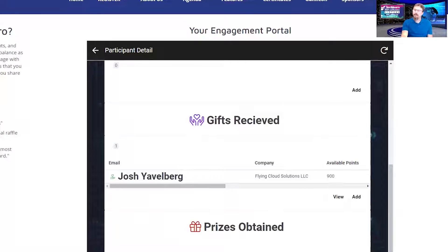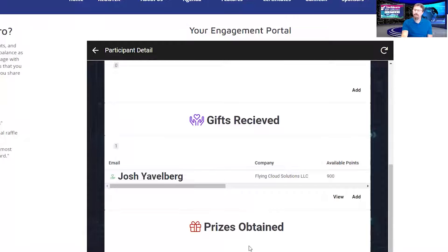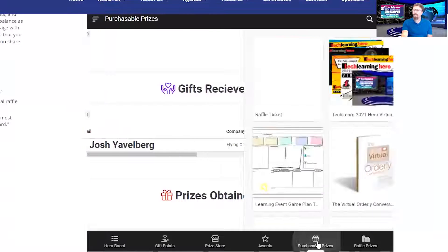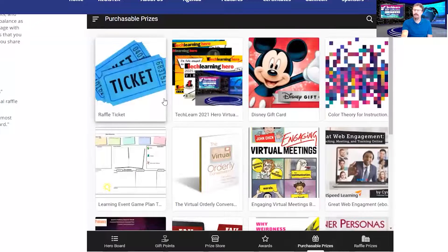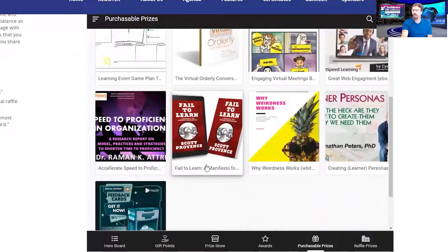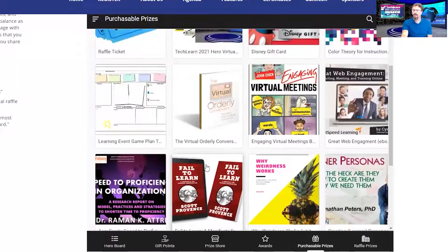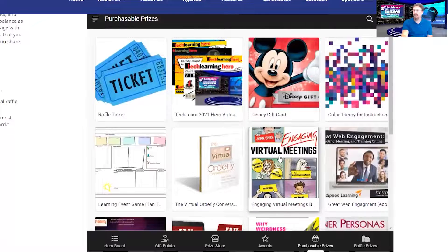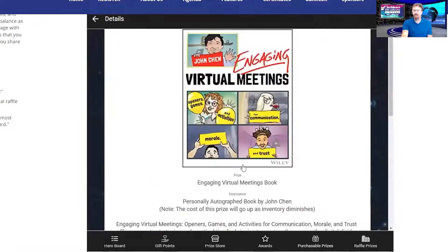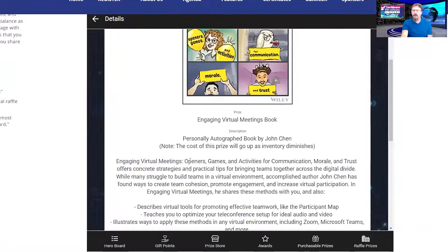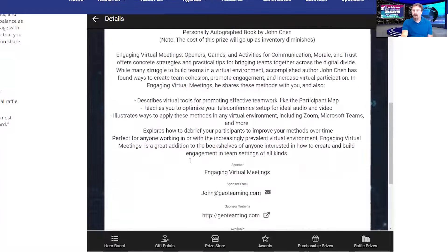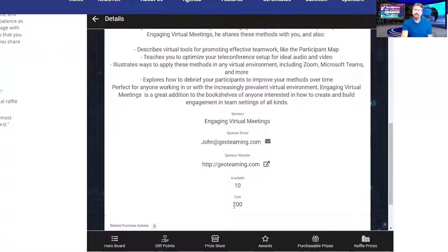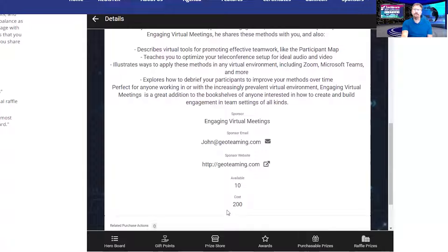Other things you can do are purchase things on the prize store with those points. If I go to purchasable prizes, I can see all the prizes I can purchase at this event. Note that some of the prizes, like John Chen's wonderful engaging virtual meetings book, are set right now with only 10 available. The cost is at 200, but that cost will go up by 200 points for each one sold.